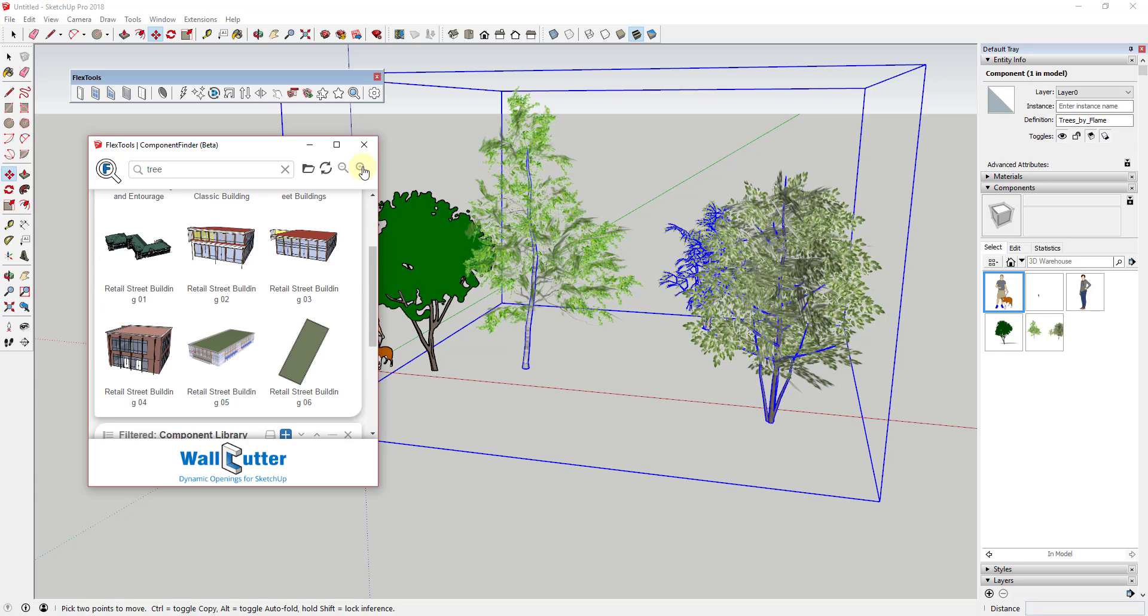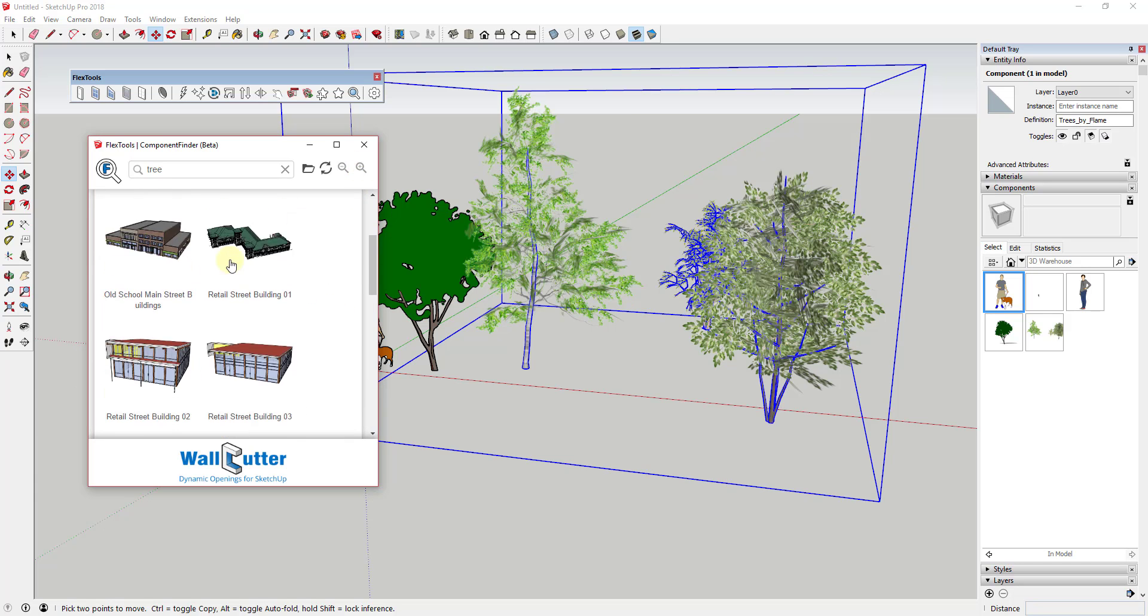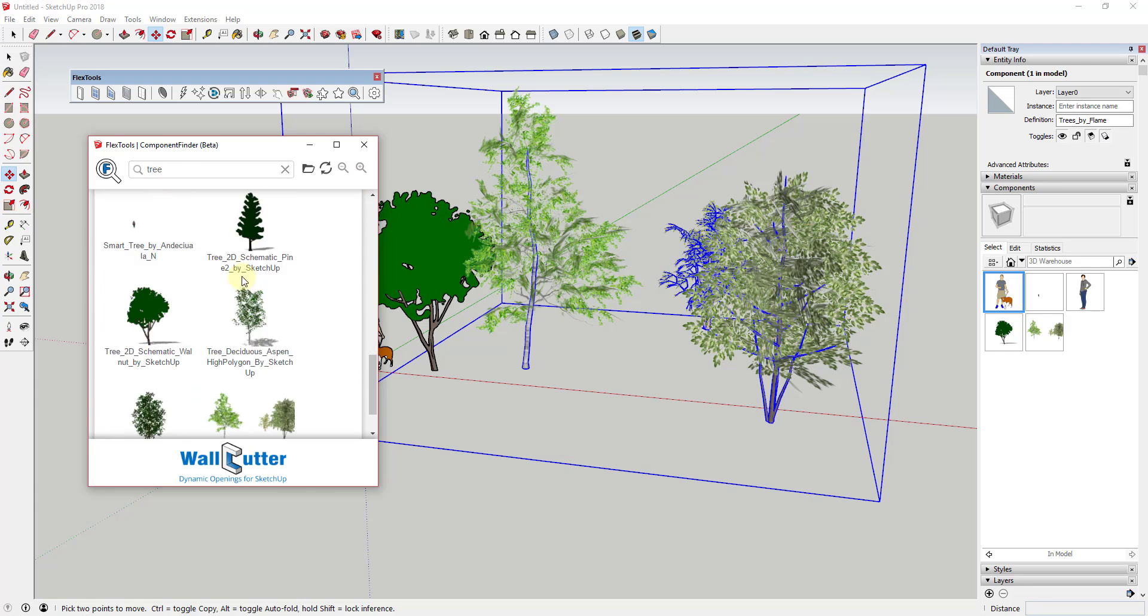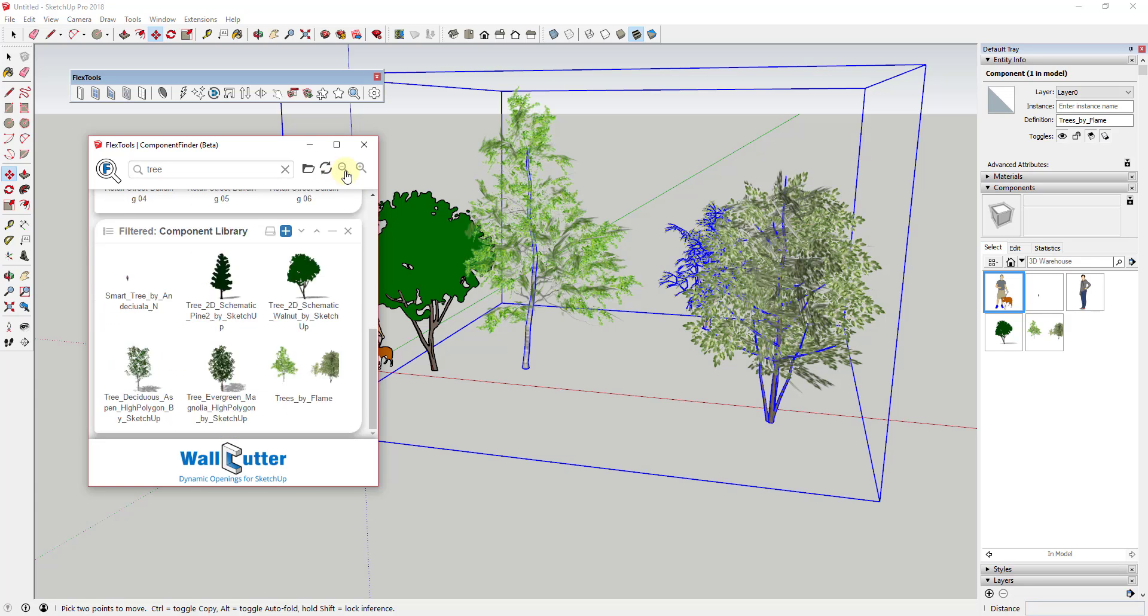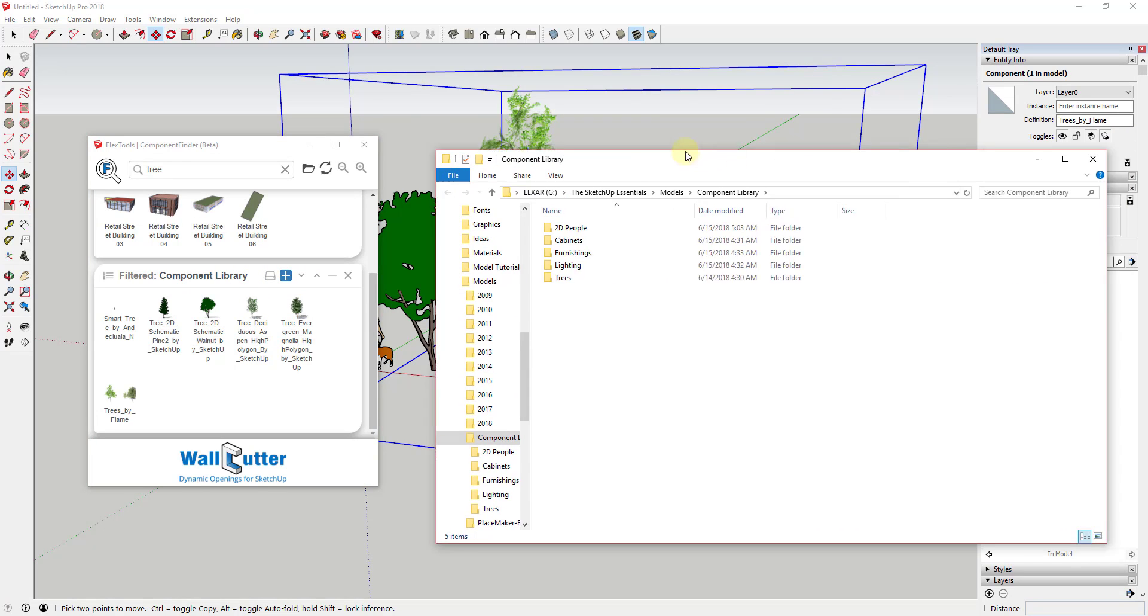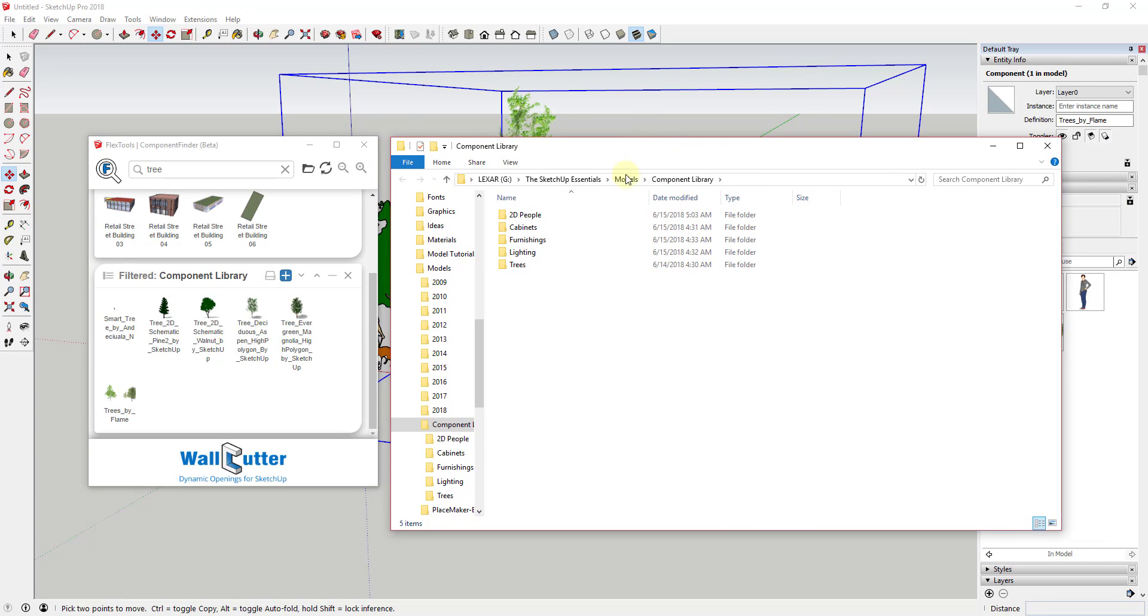The magnifying glass icons allow you to make your preview files smaller or larger within your folder list. If you click on the little hard drive button, it will open up the location of the selected folder on your hard drive.